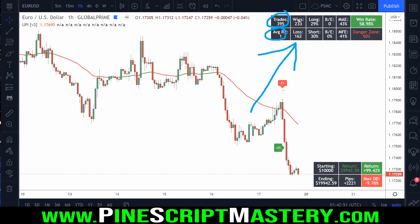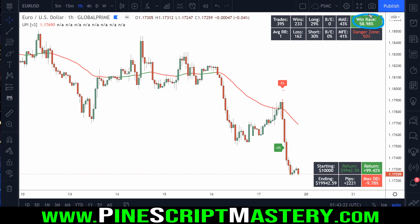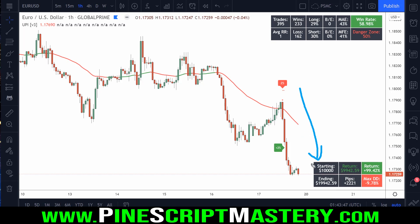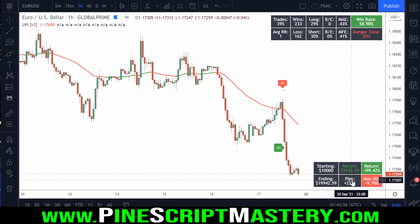I've got how many trades the script has taken, the average risk-reward, wins, losses, long wins, short win percentage, break-even rate, break-even quantity, and break-even rate percentage. There's also max adverse excursion and max favorable excursion — the average is how far price goes toward our stop-loss before hitting the take profit, or how far it goes toward take profit before stopping us out. Then we have win rate, a danger zone at 50% for our one-to-one risk reward, plus a custom back-testing system showing starting capital, ending capital, return in dollar and pip amount, percentage return, and max drawdown.